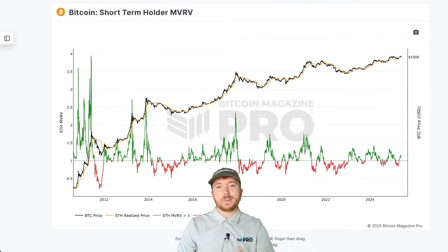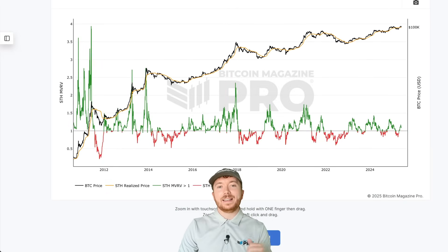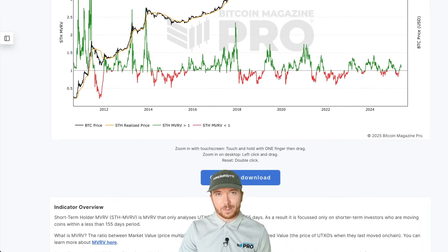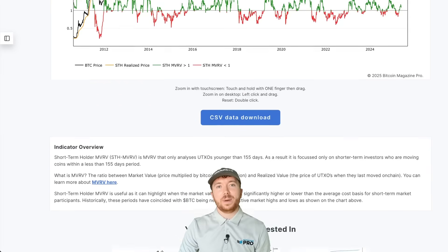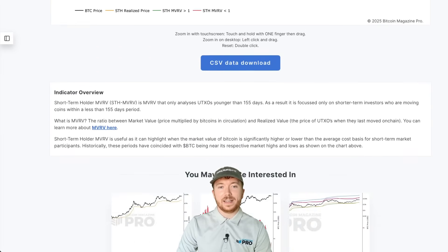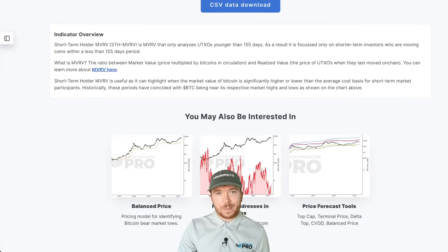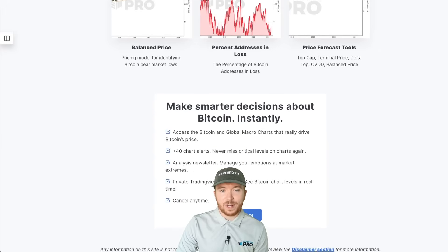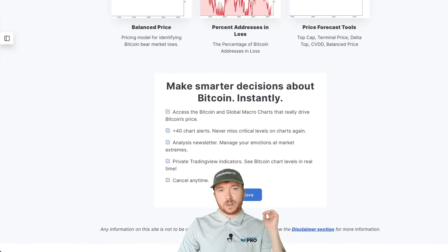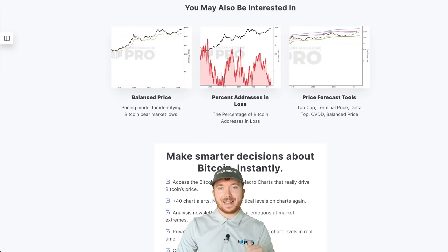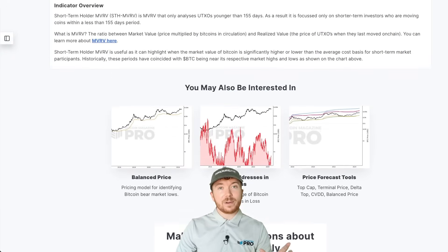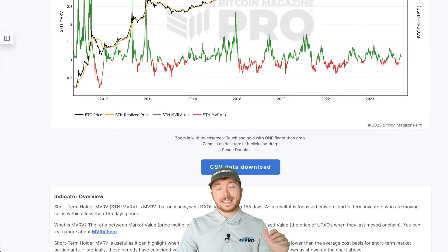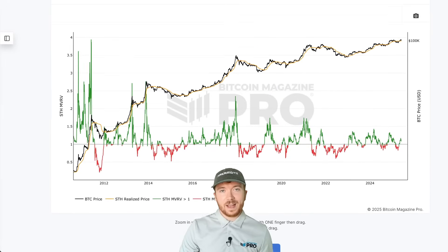If you like this video, please visit bitcoinmagazinepro.com where our analysts help you cut through the noise to make informed, data-driven decisions about Bitcoin, with over 150 live charts, personalized indicator alerts, in-depth crypto industry reports, API access, and more. Let me know in the comments and on social media what your thoughts are on using metrics like this, and whether you'll be relying on these or prefer other on-chain data points.